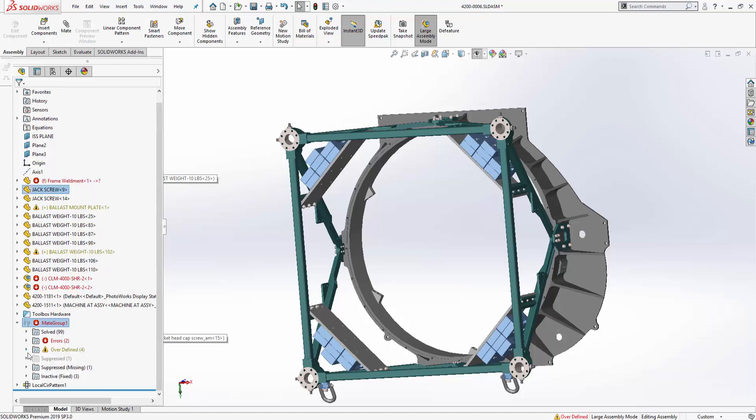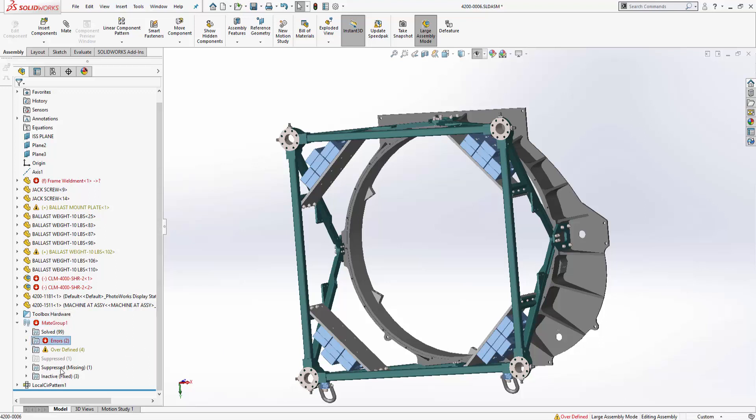So you can see how with this ability to categorize all the mates directly in my assembly I can easily identify the ones that I need to address such as errors or any missing suppressed entities.